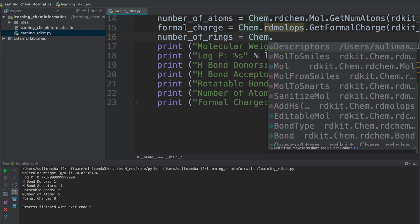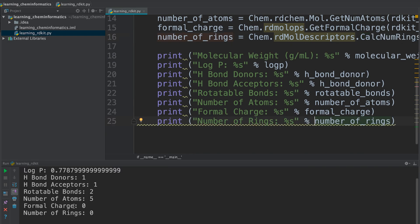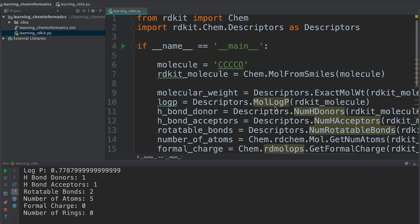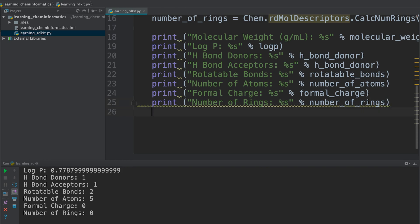Here we can do Chem.rdMolDescriptors - there's a separate rdMolDescriptors package where you can calculate this. You do CalcNumRings, and it's saying zero. That's great because butanol is not a ring. If we were going to hexane or cyclohexane, I would show you later.